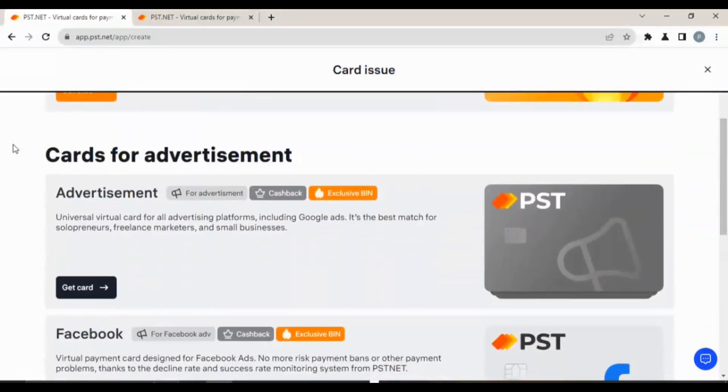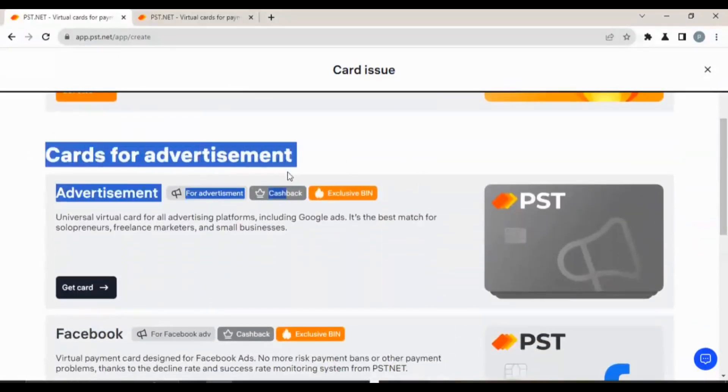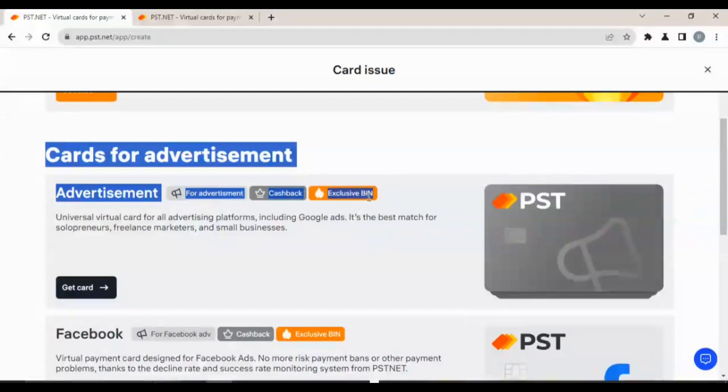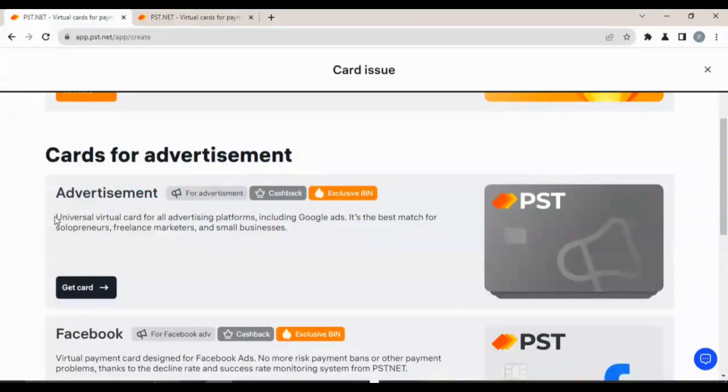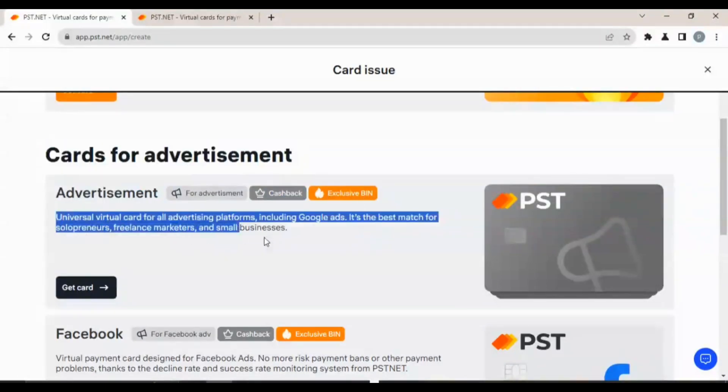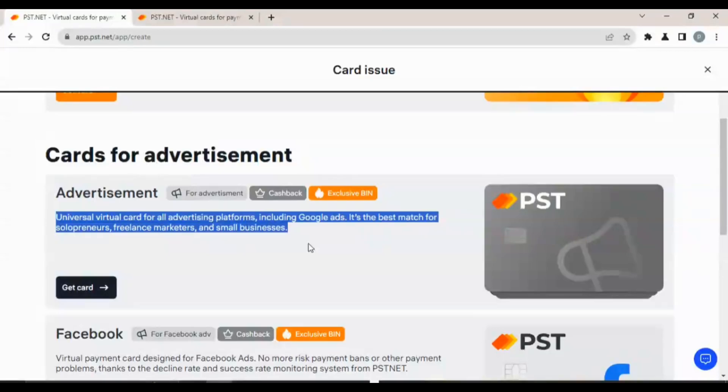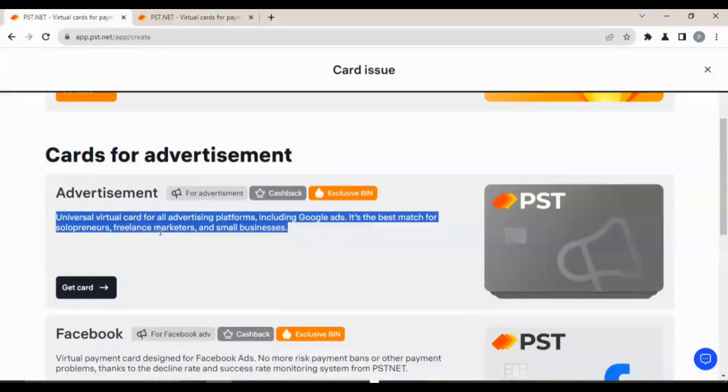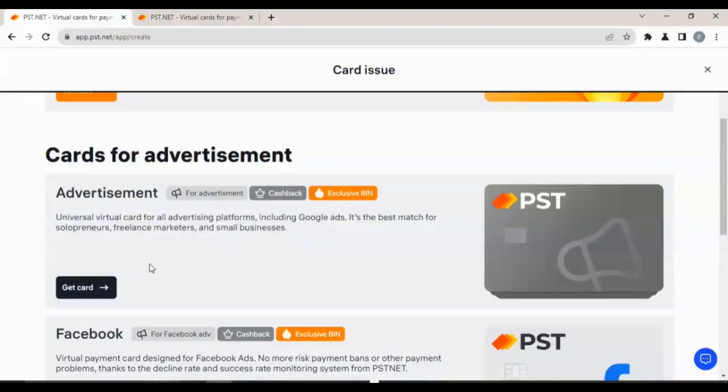Coming on to the next card, we have this card for advertisement. This card is mainly used for advertisement, as you can see. For advertisement, for cashback and exclusive BIN. This BIN is very, very important if you need a bank account, so it gives you a bank account. Universal virtual card for all advertising platforms including Google Ads.